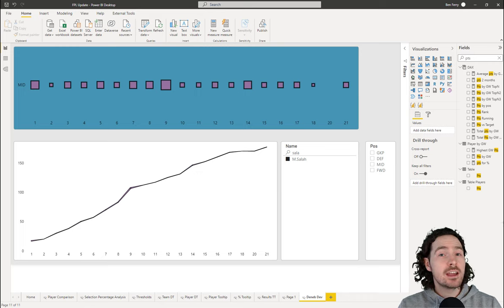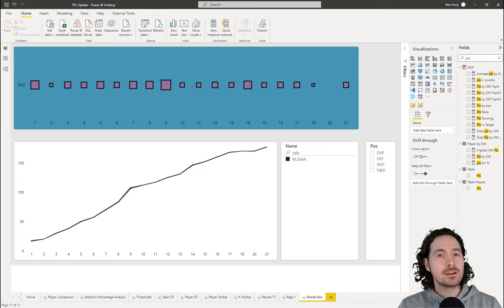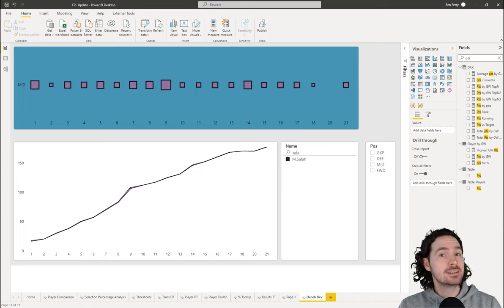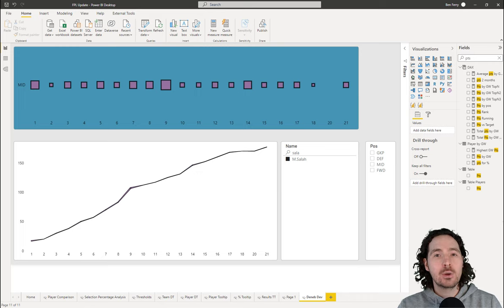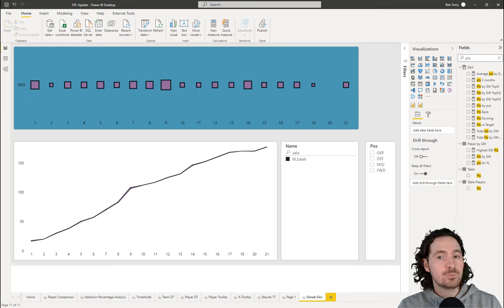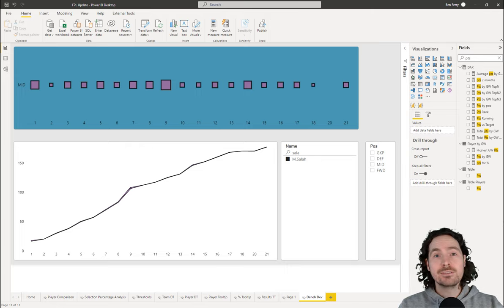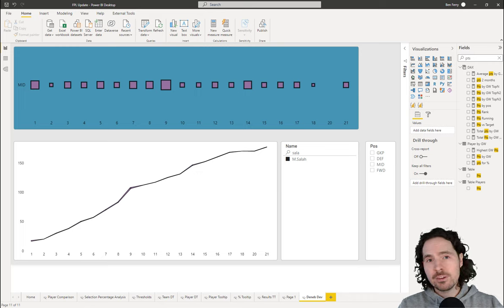Hello everyone. I'm really happy to be making this video because it's about something that I've been looking at for a couple of months now and slowly trying to get decent at it. What I want to do in this video is to create a really beginner's entry-level guide on how to get started with a new visualization called Deneb. What Deneb allows you to do is to use Vega and Vega-Lite to create your visualizations.